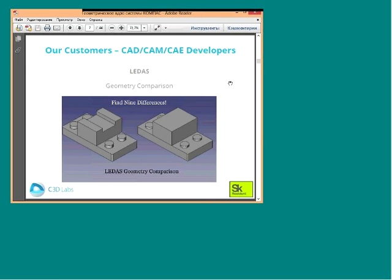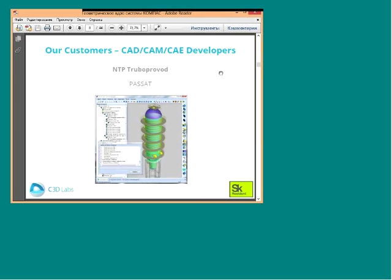The next customer is Russian company Lediv, well known in the world component market. Their new geometric comparison system is based on C3D, and it is a very different kind of customer for us because they are building a cloud system on C3D. The last but not least customer is NTP Turbo Robot, a company that develops stress analysis products in the field of piping and equipment; their product is called Passat and is very popular in Russia.